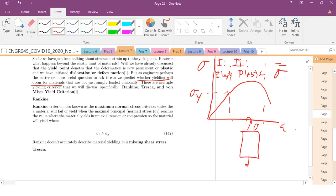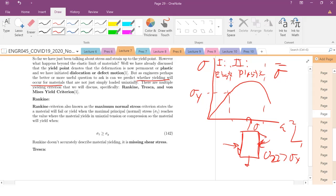If sigma 2,2 is greater than sigma y, then I know that material is going to yield. But what happens when I have this complex stress state? How do we know when the material is going to yield and when it won't? Well, that is going to be the focus of the topic today.